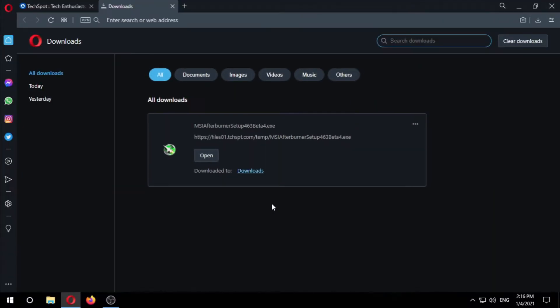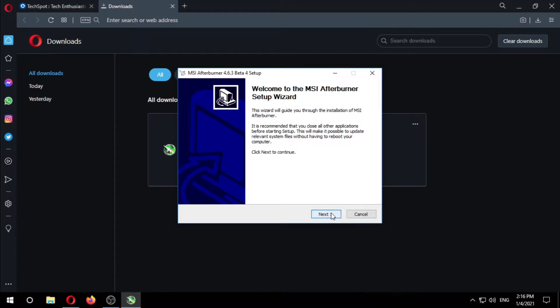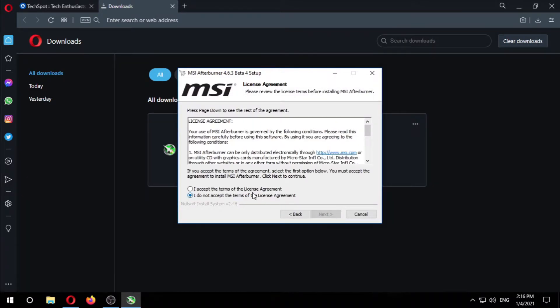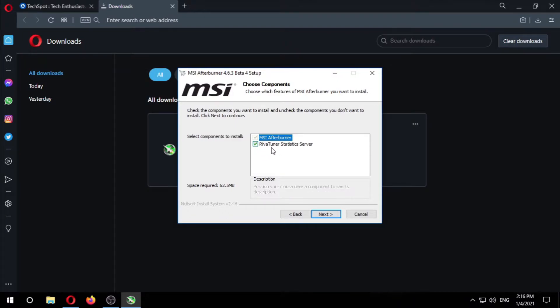After the download is finished, now we're gonna install it. Next, click open, OK, Next. I accept. Next. Now here's an important thing - make sure to tick this box which is Riva Tuner Statistics Server.